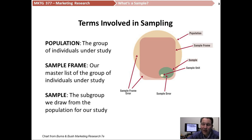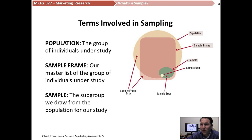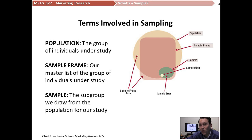But that list is usually called something else — we call it a sampling frame or sample frame. The idea of a sample frame is that we produce a list of the population that's as near-perfect as possible, so that we have some ability to determine who's going to be in our ultimate sample.